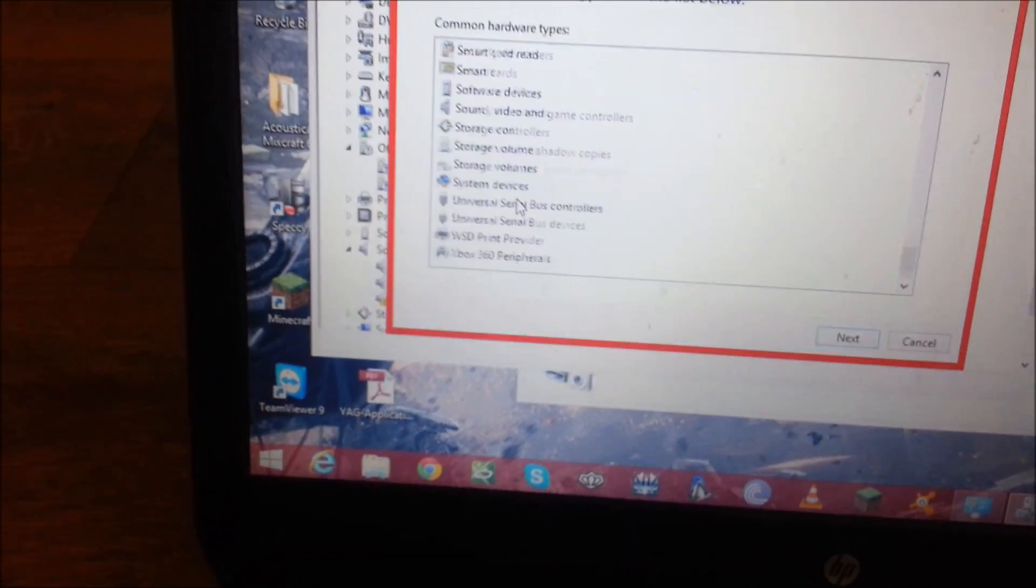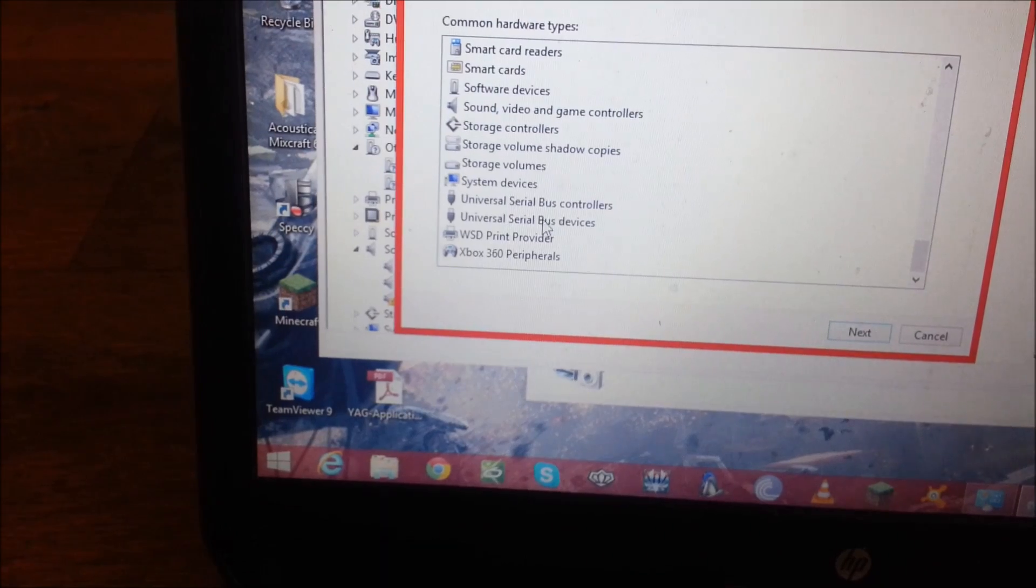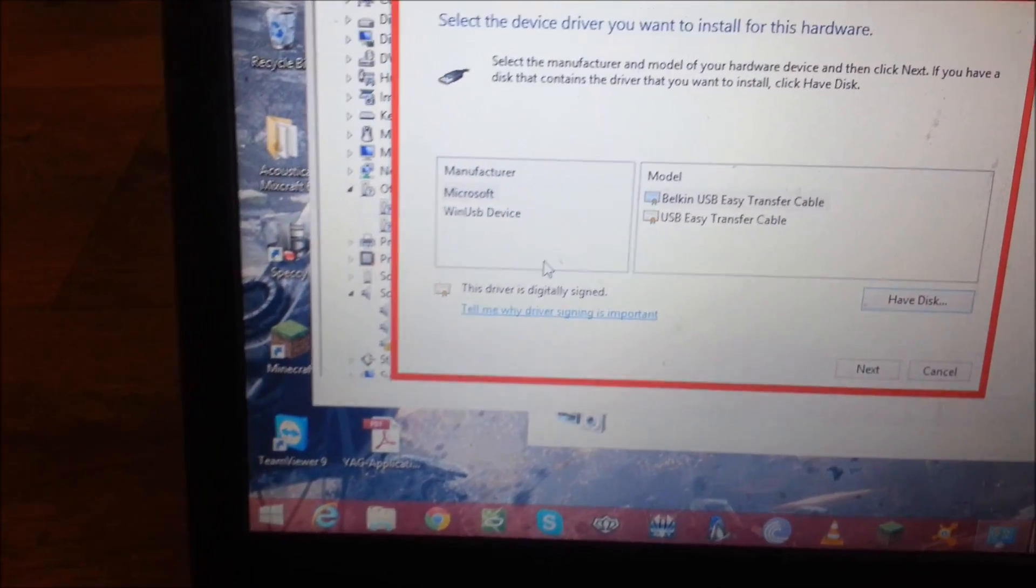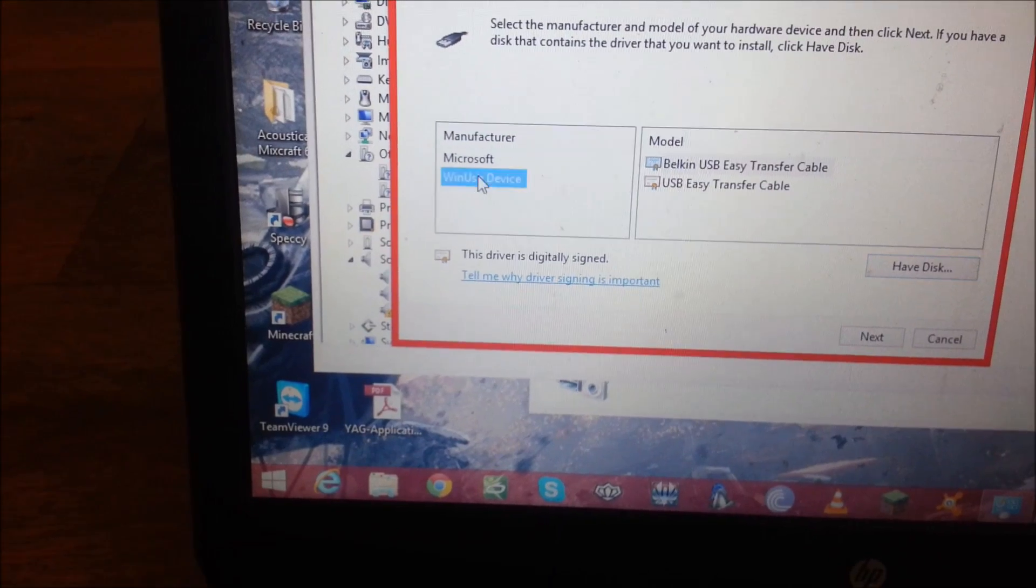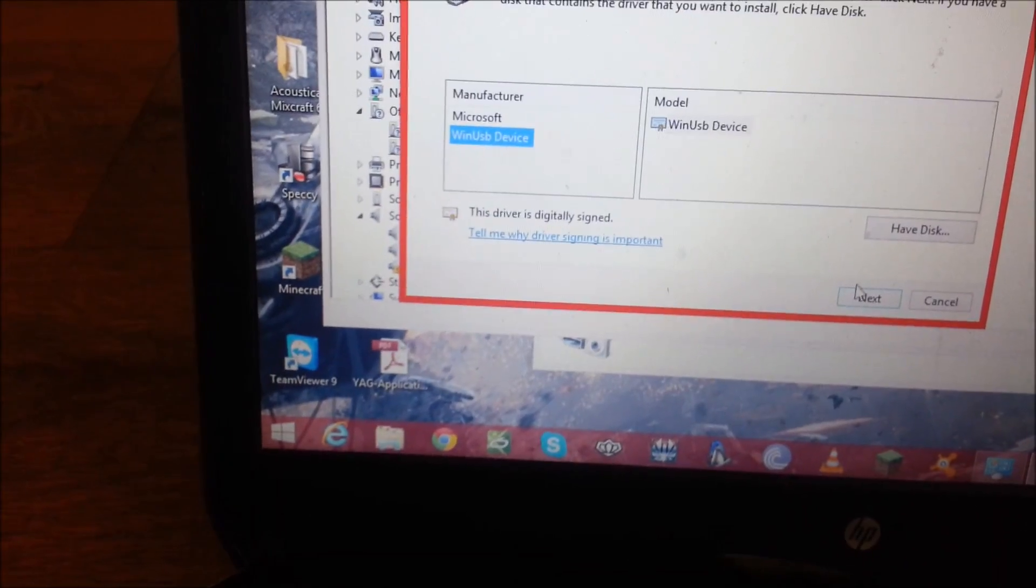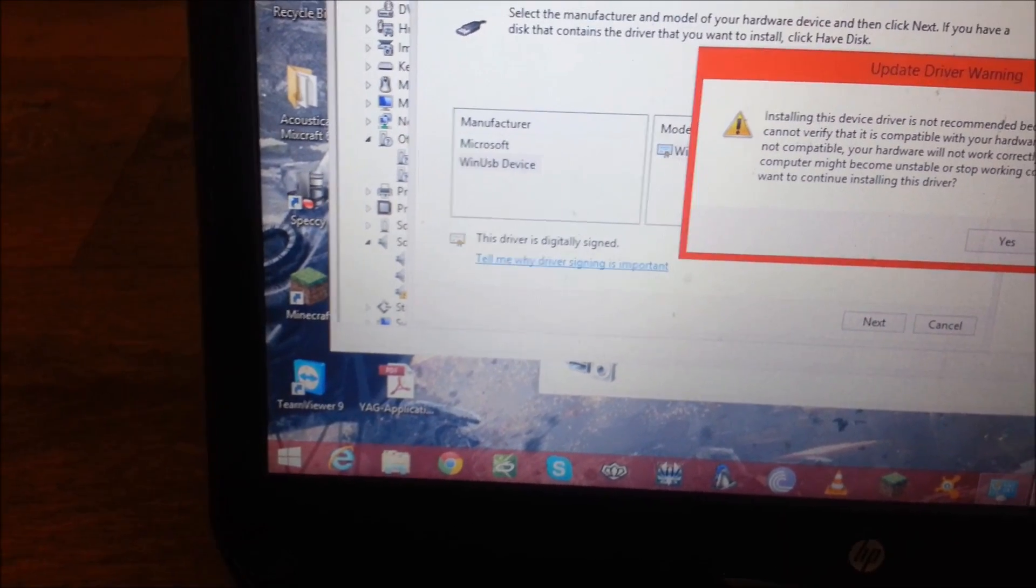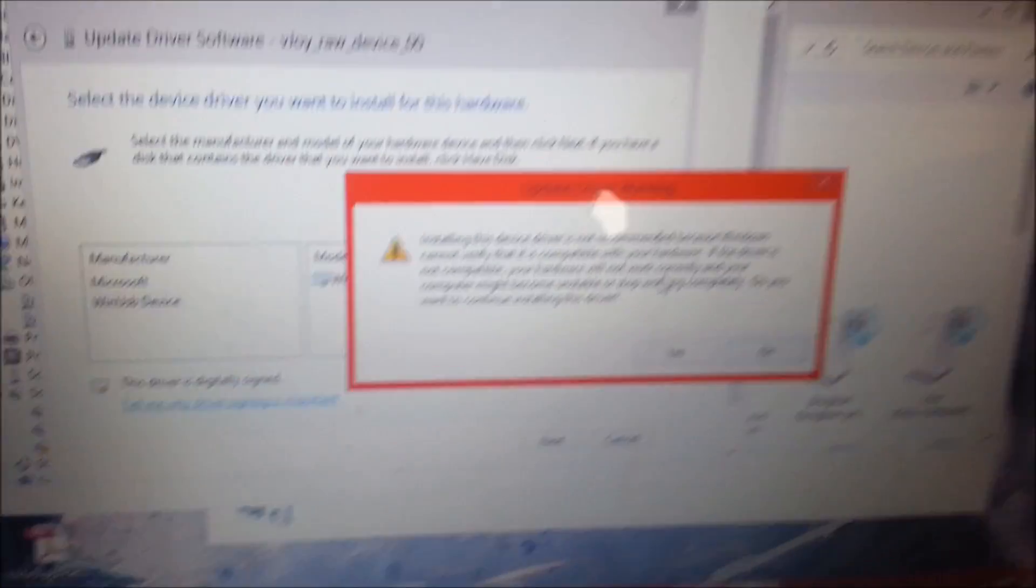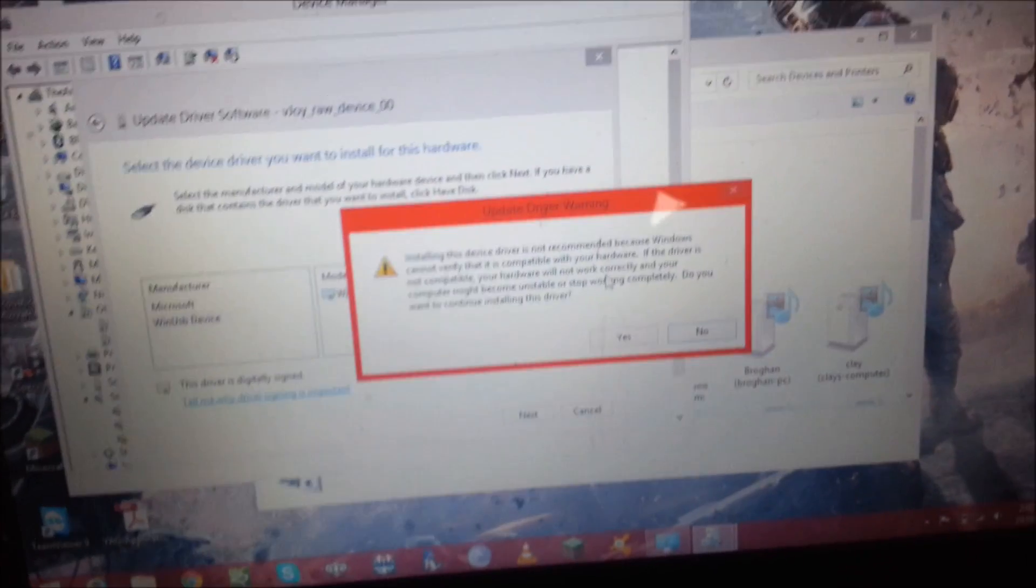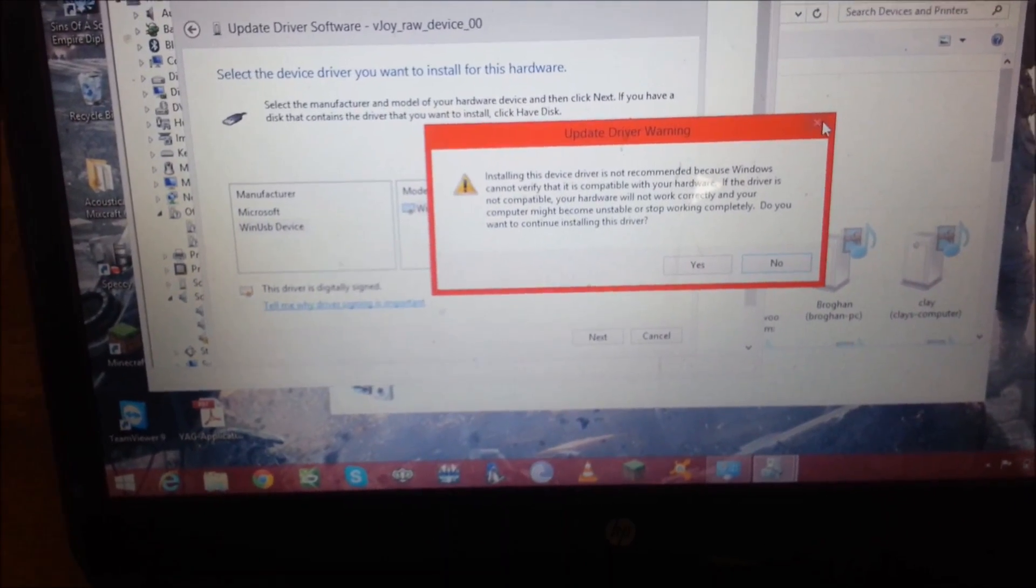Now you'll scroll down to the bottom, and you'll find Universal Serial Bus Devices. And then this will come up, and you go WinUSB Device, WinUSB Device. You'll just go Next, like so. And just press Yes, because this is a general driver, meaning it's not designed for any one device. So just go Yes. I'm just going to go No because I already have it installed.